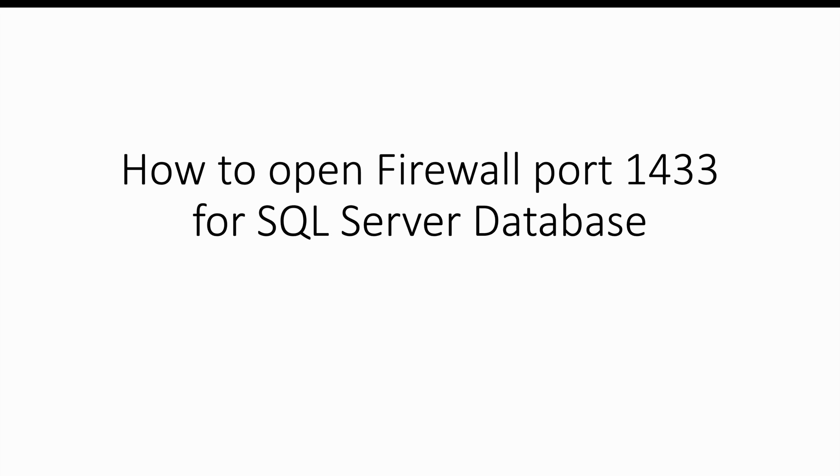Hi everyone and welcome to this video. Today I want to show you how to open the firewall port 1433 for SQL Server database. So let's get started.